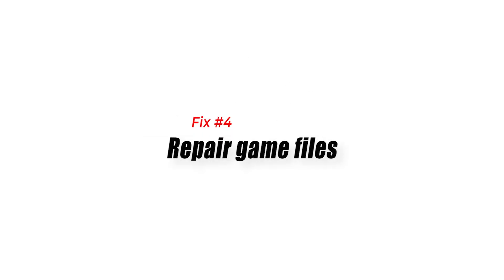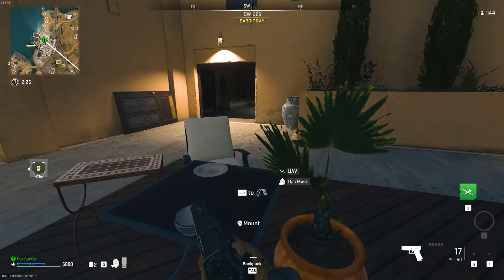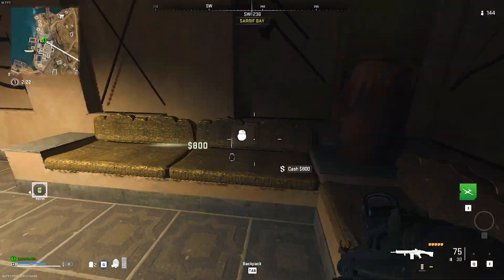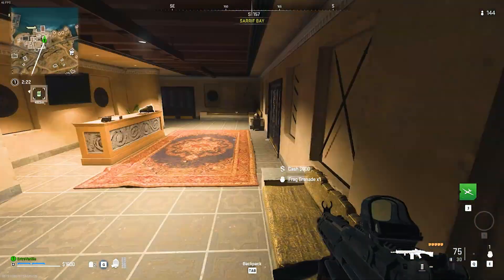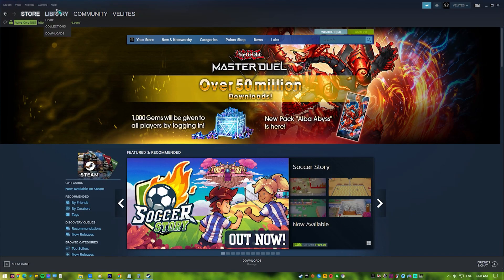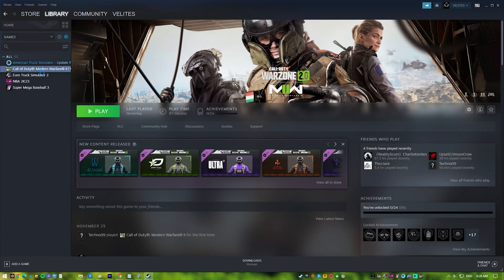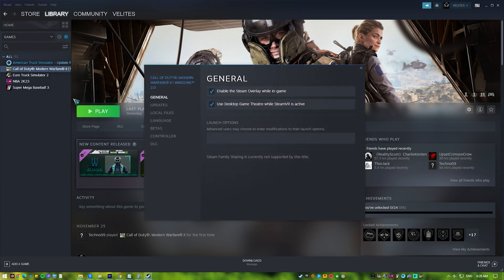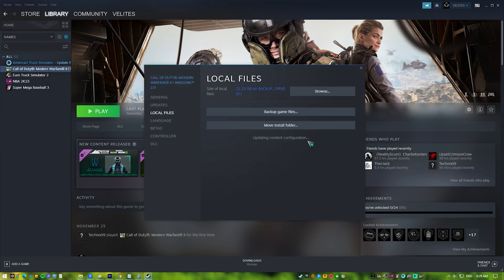Fix number four: repair game files. This is a common fix for all Call of Duty issues on PC. If you're playing COD Warzone 2.0 via Steam, here's what you must do: open Steam, go to your Steam library and right-click on Call of Duty Warzone 2.0, select Properties, go to the Local Files tab, and click on Verify Integrity of Game Files.